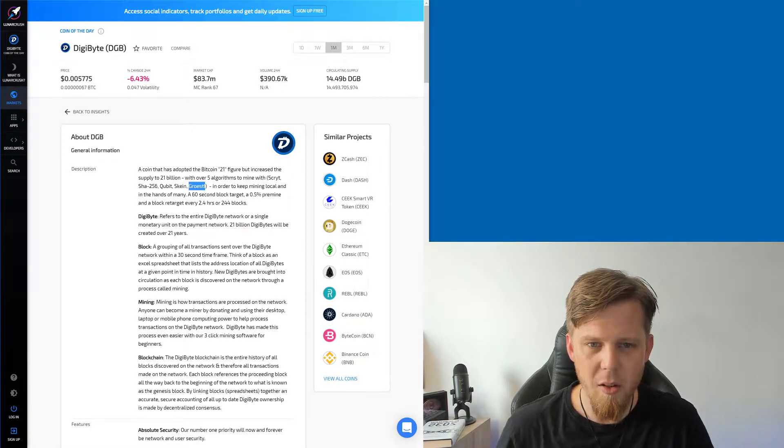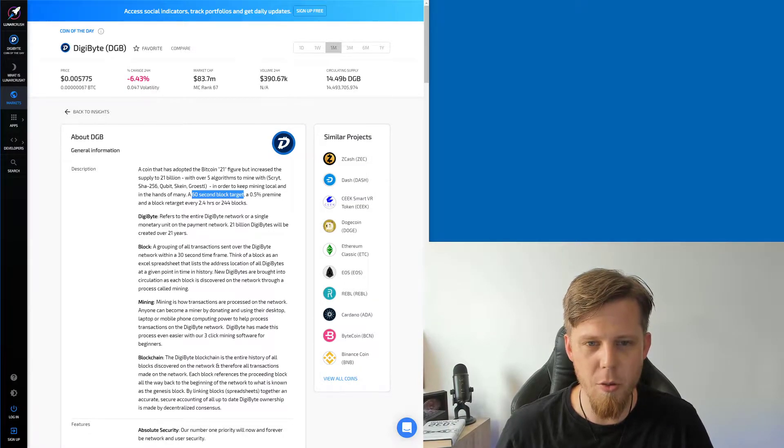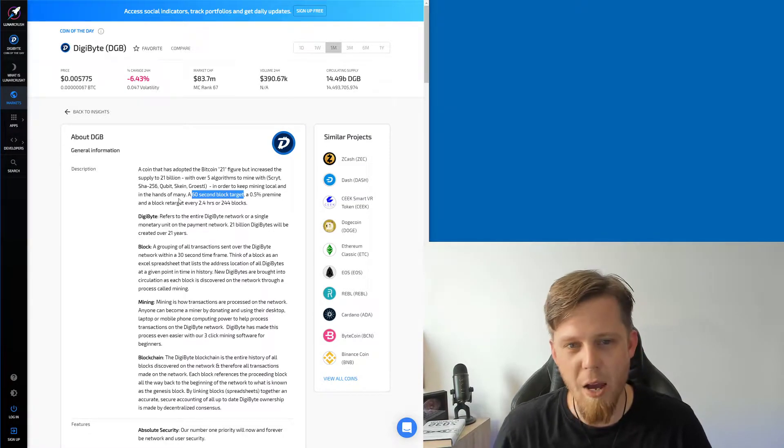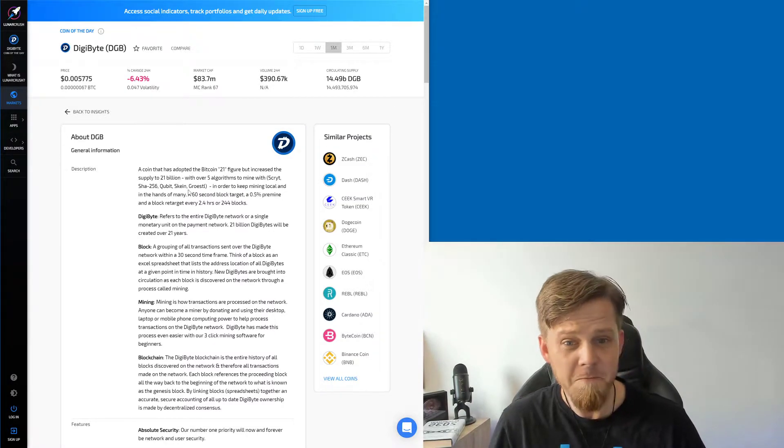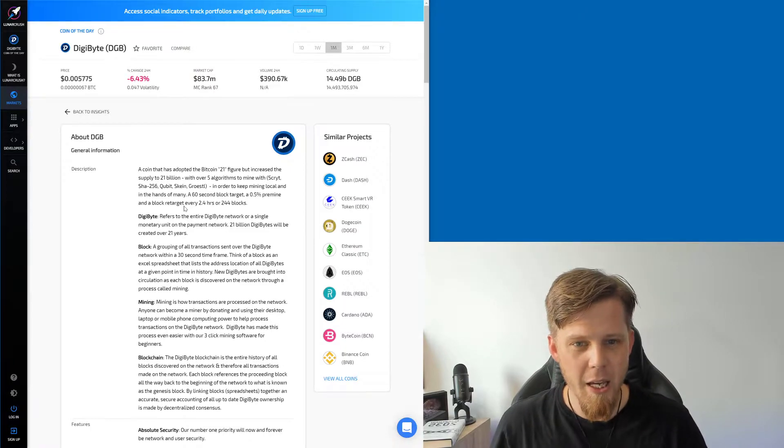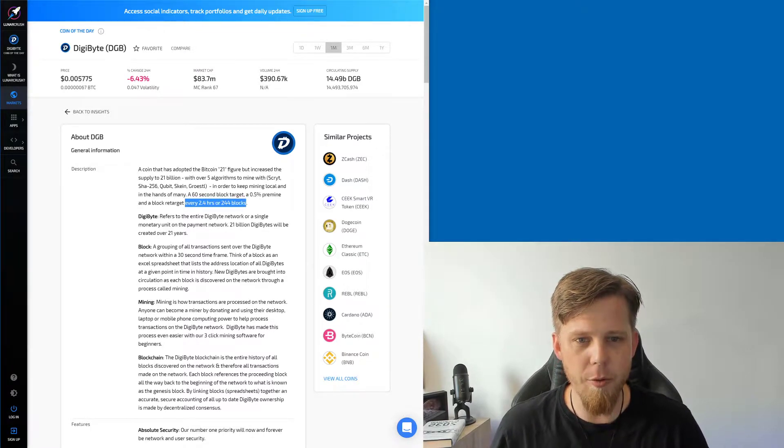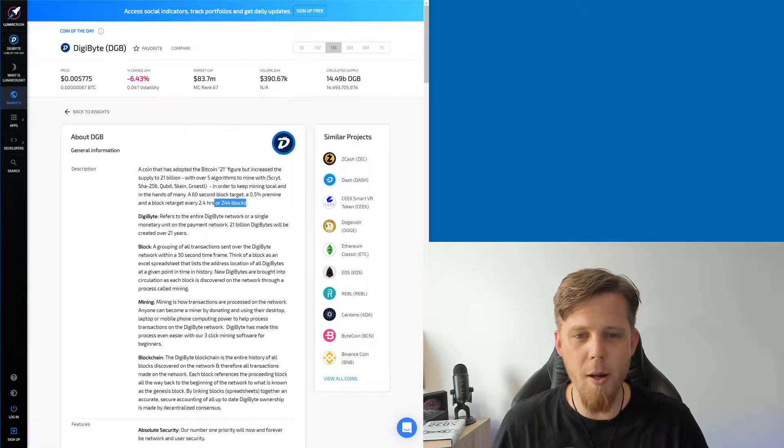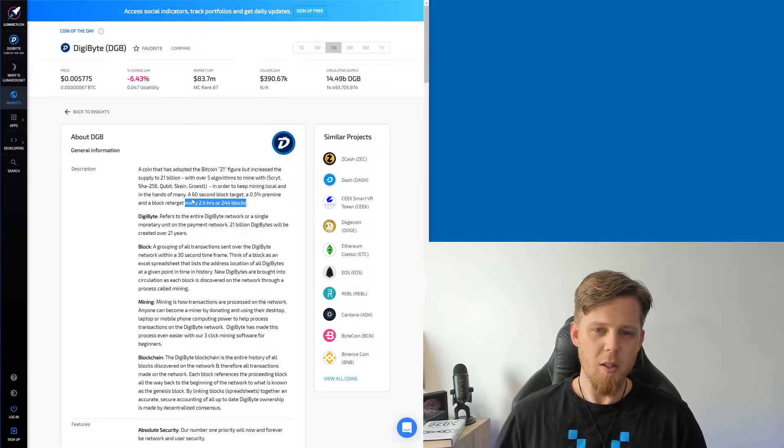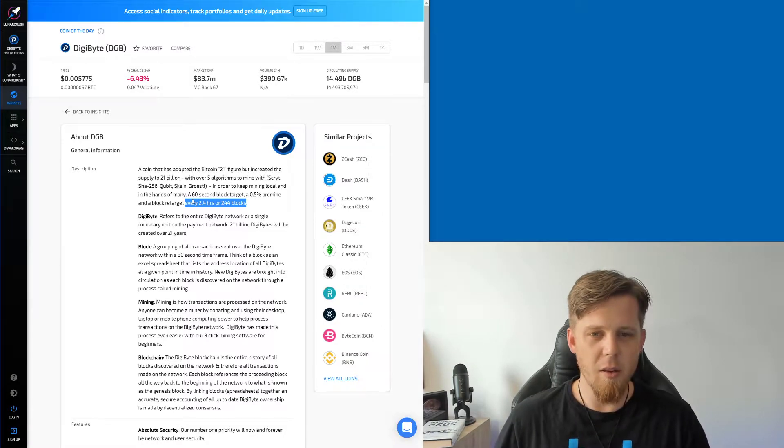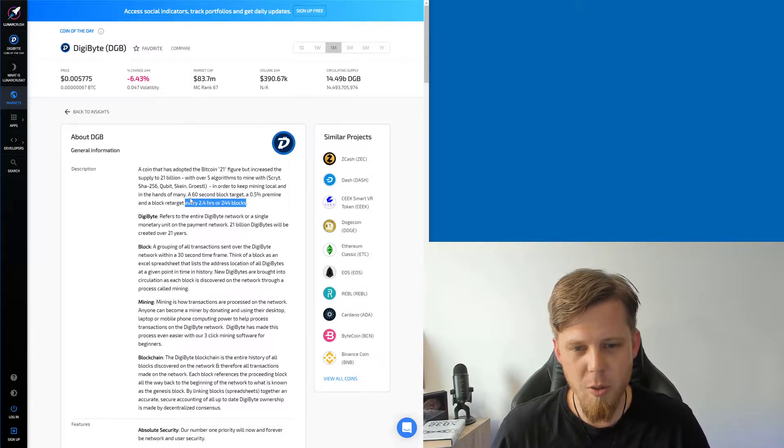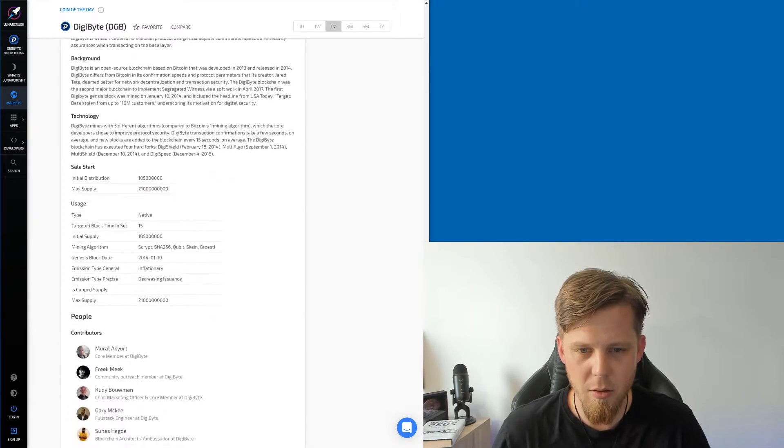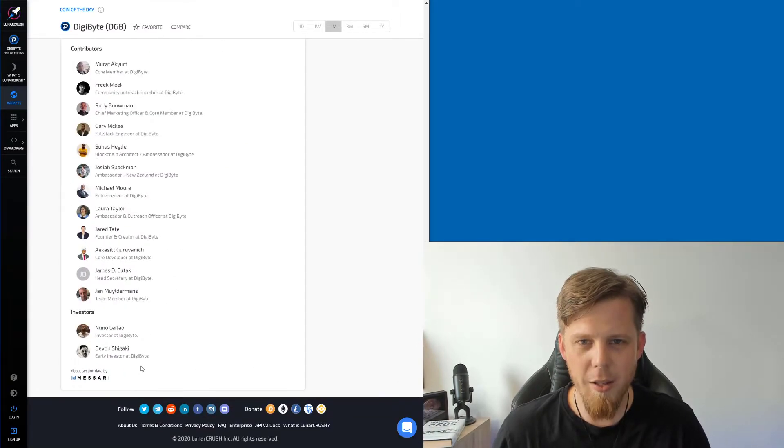Already they're out of date here because we're no longer Groestl, so maybe we need to contact Messari and get this one corrected. Yeah, 60 second block target also haven't been like that since 2014. And a block retarget every 2.4 hours at 244 blocks. Wow, they did some real digging deep. But this was Messari, right? Provided by...